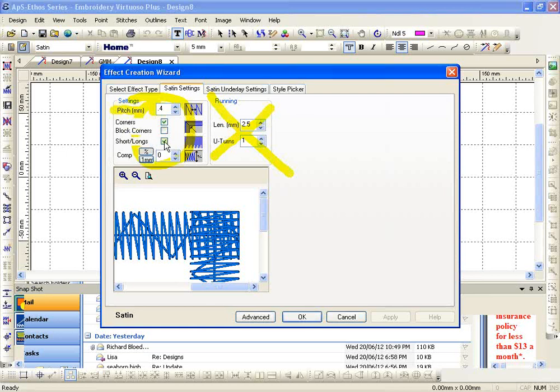Short longs. The only time I turn off short longs is if I'm doing a puffy foam design. Other than that, short longs is a great feature. I couldn't think of a reason in a regular design that you'd want to turn it off besides puffy foam. Just so you know what it does.